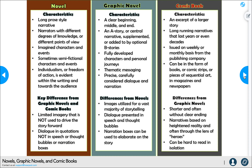Comic book characteristics: they are an excerpt of a larger story — long-running narratives that last years and sometimes even decades. They're issued normally on a weekly or monthly basis and can be in the form of books, comic strips, or sequential art in magazines and newspapers. One of the biggest differences from graphic novels is that they are shorter and often don't have a clear ending because they're part of a larger series. Narratives are based on heightened reality and often told through the lens of heroes. They can also be hard to read in isolation unless you're starting with the very first book.